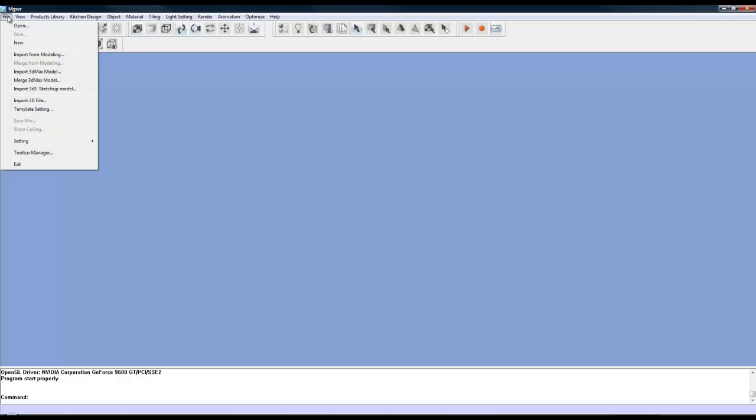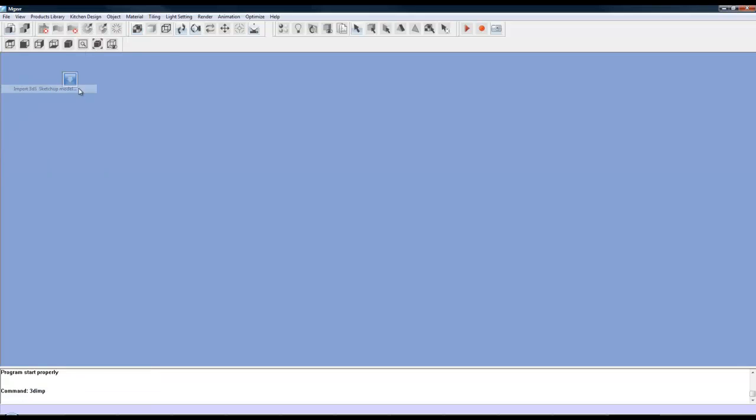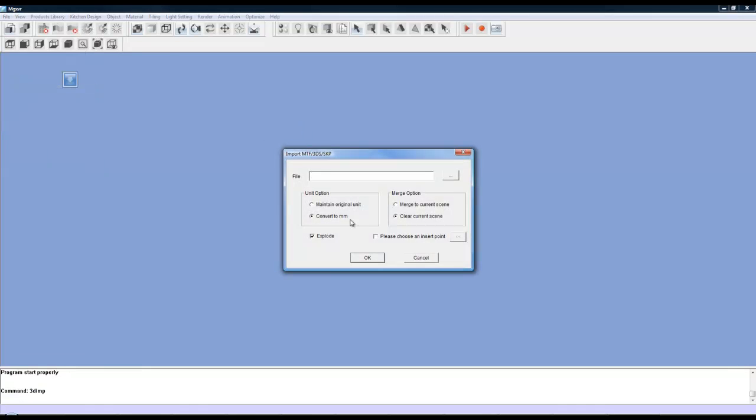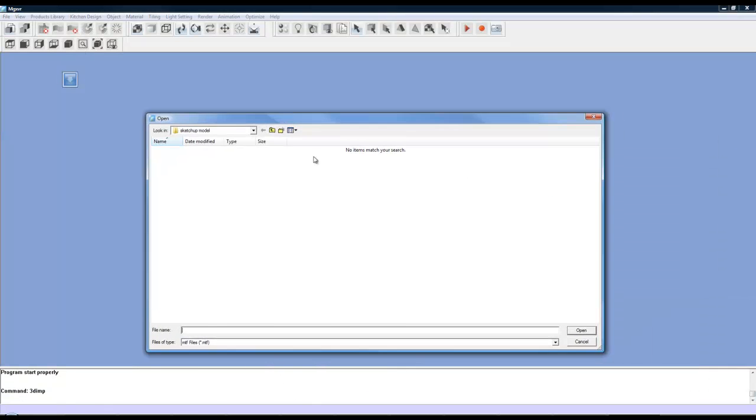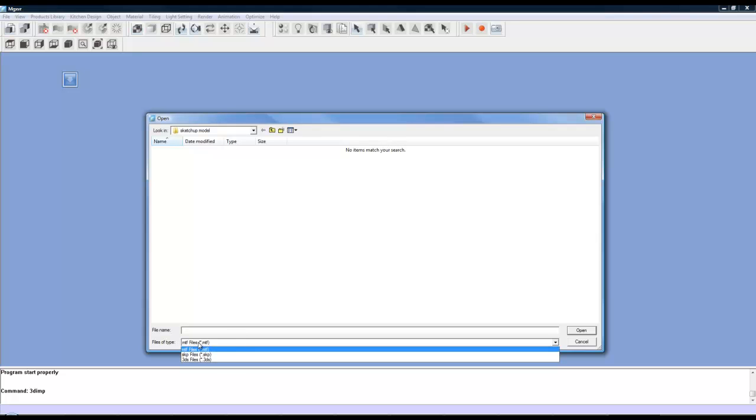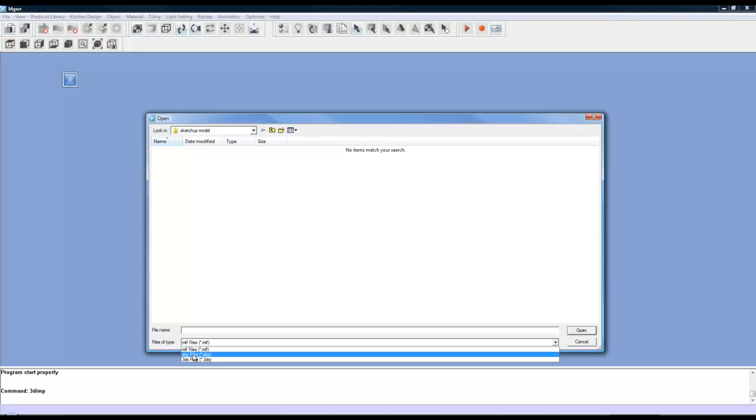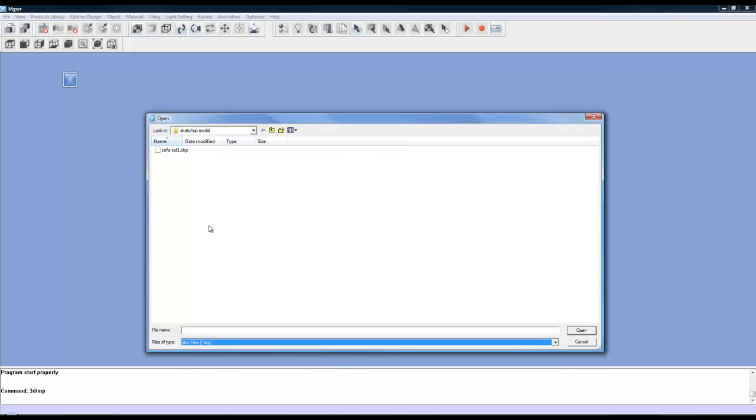You're going to go to the file menu, go down to import 3DS SketchUp model, go browse for the file and I've got it over here. And just click on the file type dropdown and choose .skp format. You could also use 3DS if you wanted to, but we're just doing the native SketchUp file format.